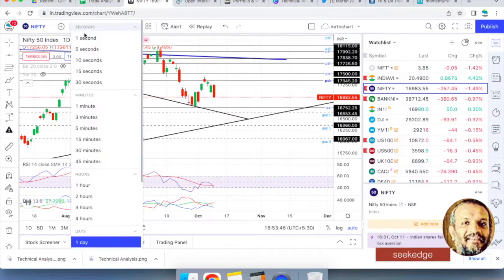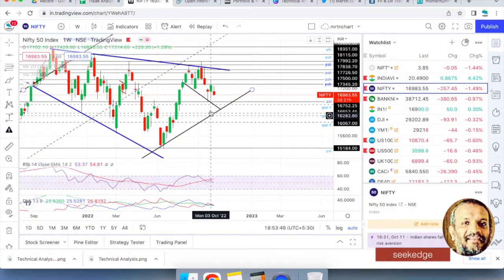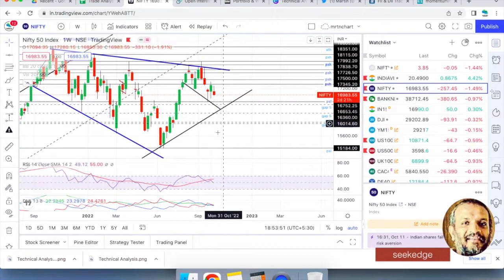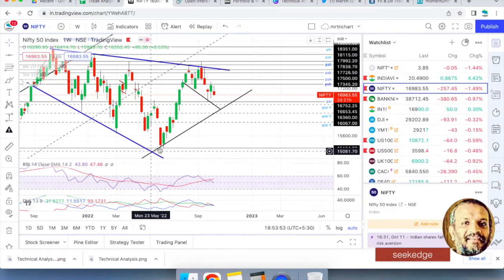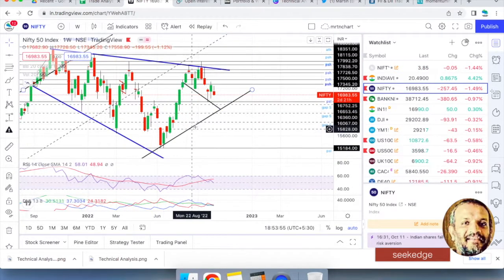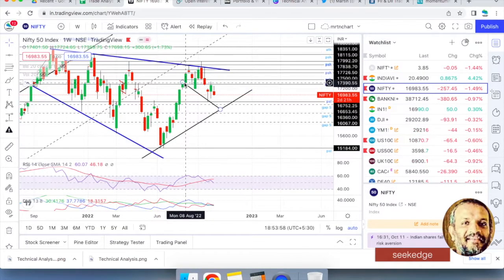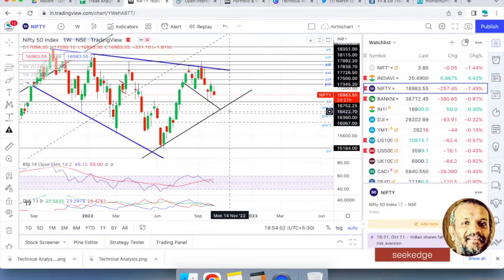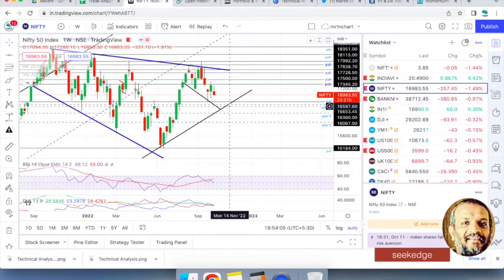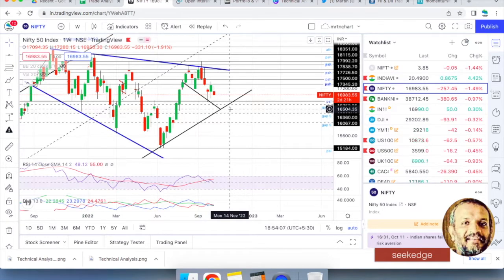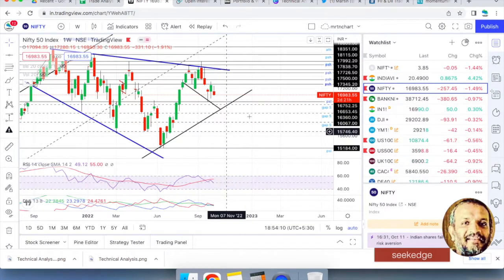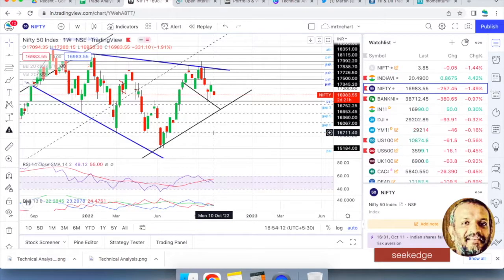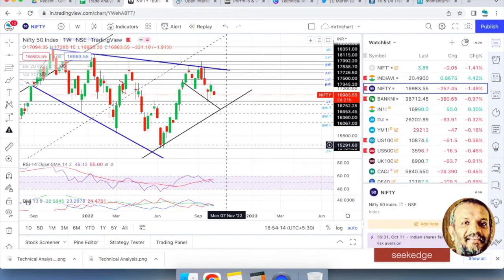On the weekly chart, this trend line is coming from the COVID low and it's falling back to that line. Therefore this zone of 16,650 to 16,750 is very crucial for Nifty. If that breaches solidly, then we would have a solid fall to make a new swing low most likely.